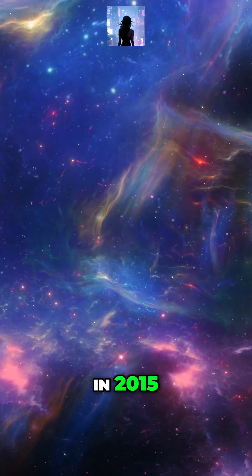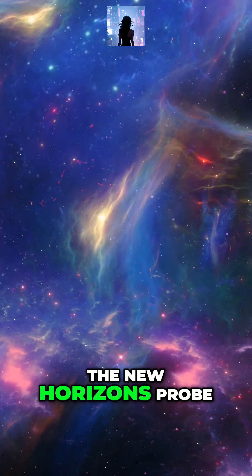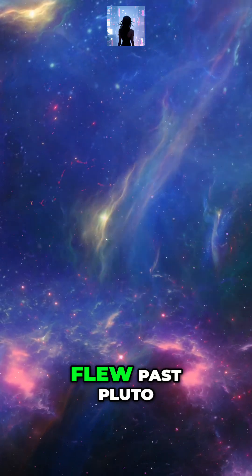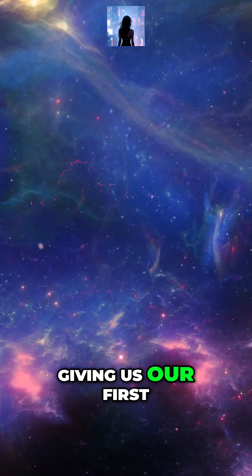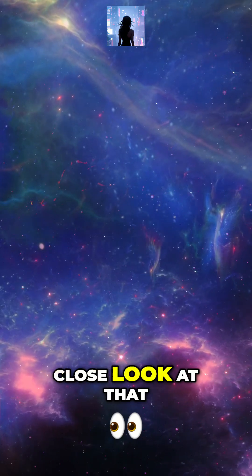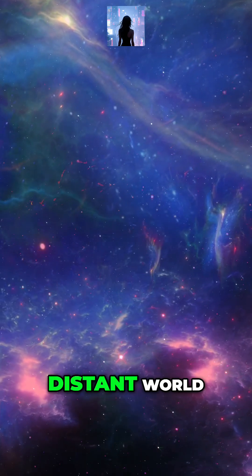In 2015, the New Horizons probe flew past Pluto, giving us our first close look at that distant world.